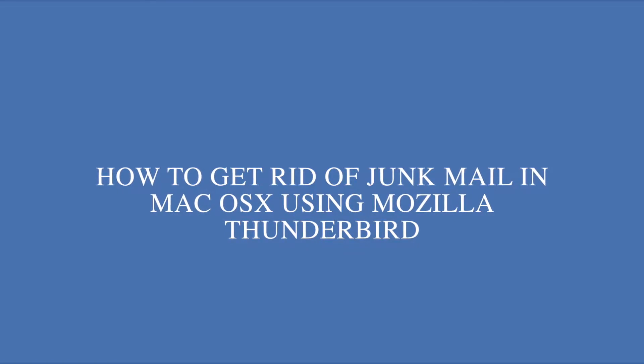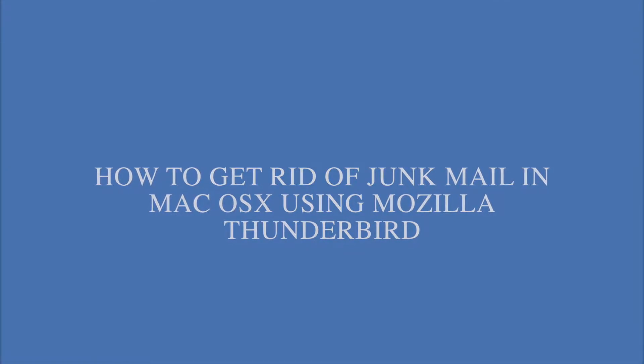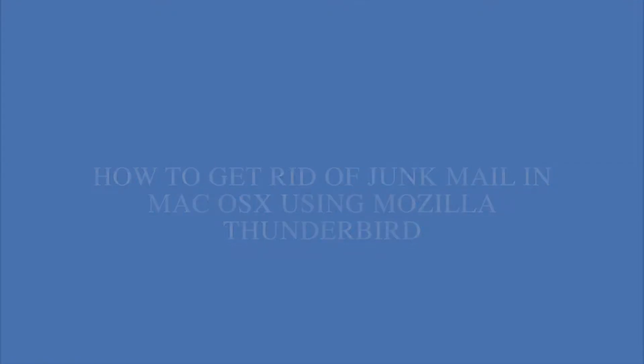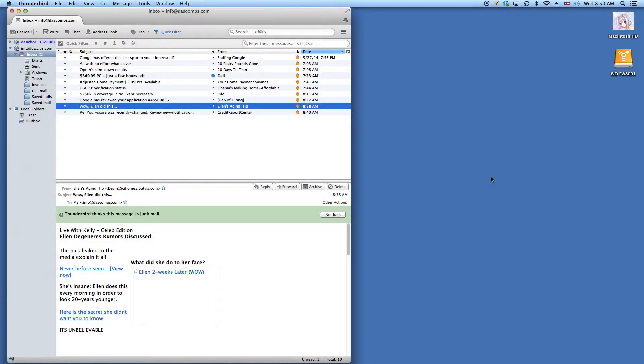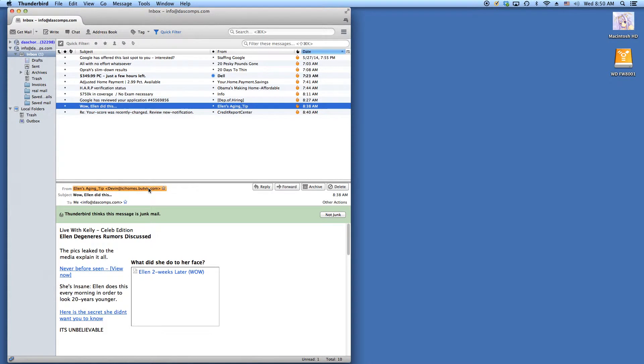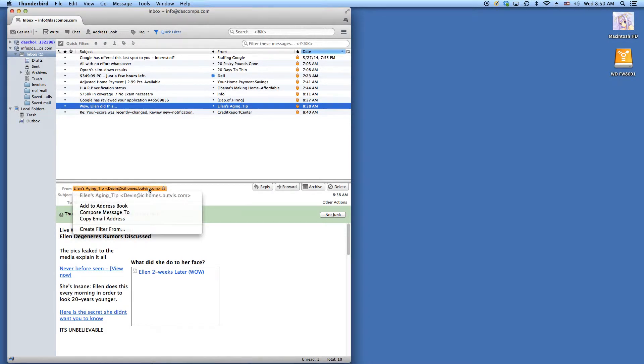So when we start, Thunderbird is already going to be open and we already have a junk email selected. We go down and move our mouse to the email address that we want to create the filter from and select create filter from.